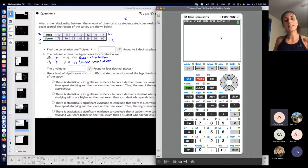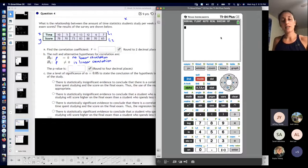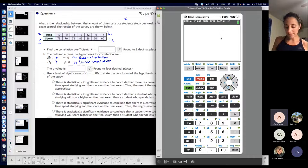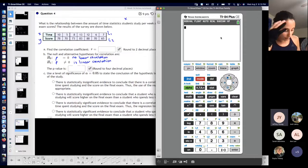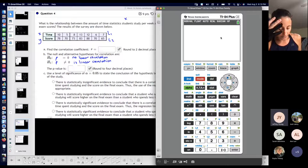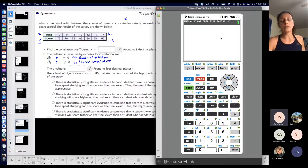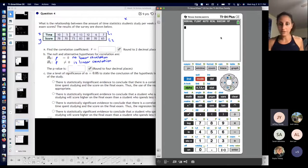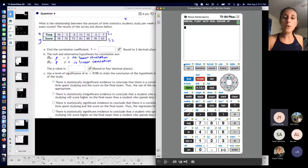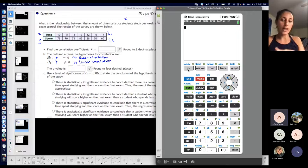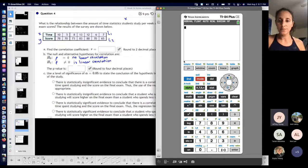It's not really necessary, but if you want to see what the scatterplot looks like to make a correlation to what you're finding, it's nice to see it. So every time you're doing a statistical graph, you're always going into STAT PLOT, which is above your Y= button on the top left of your graphing calculator.